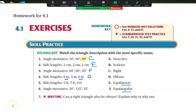Side lengths of 5, 7, 9 — they're all different, so that's scalene. Angle measurements of 20 and 125 — that's a big angle — that's going to make for an obtuse triangle.